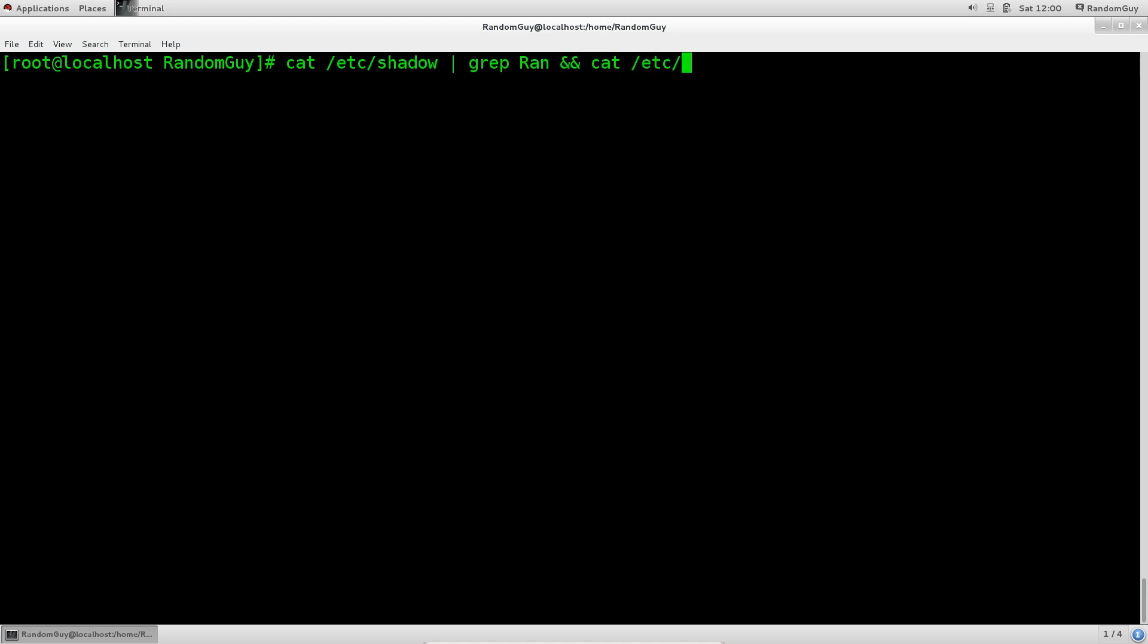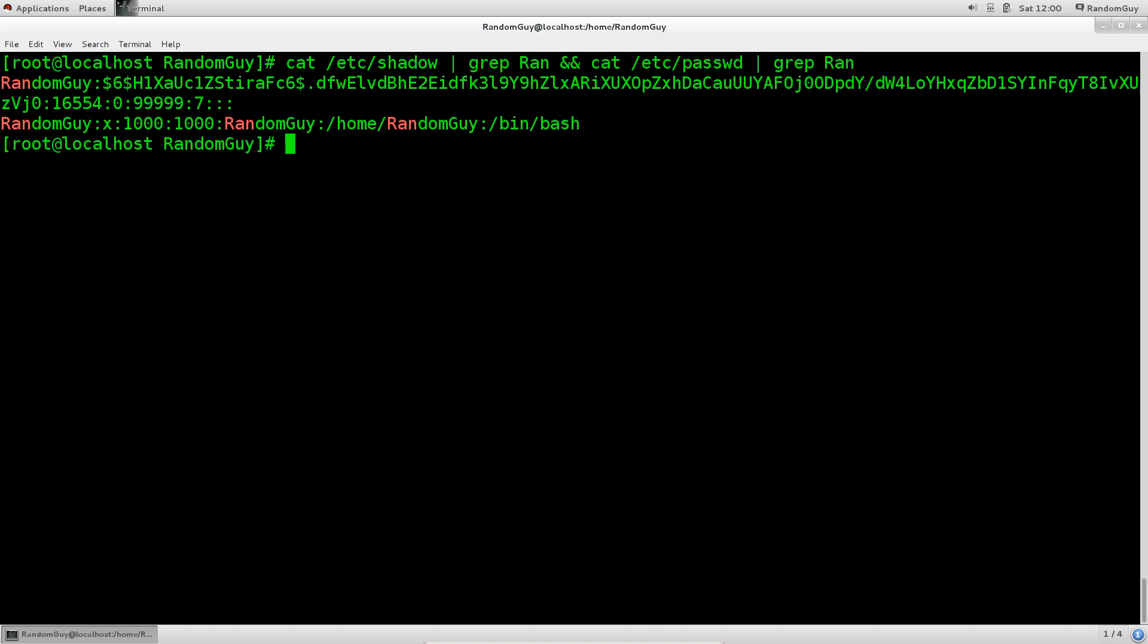Cat /etc/passwd, grep ran. There we go. Now we have both of these things listed out here without any problems. We can actually see both of them, and we see the information that is contained within the /etc/passwd and within the /etc/shadow file.